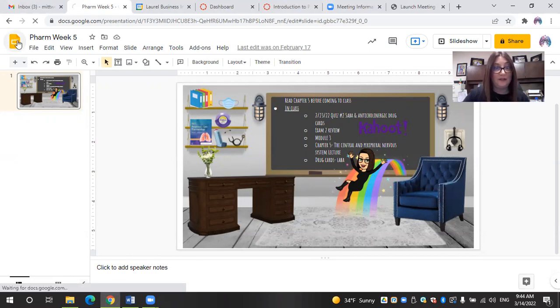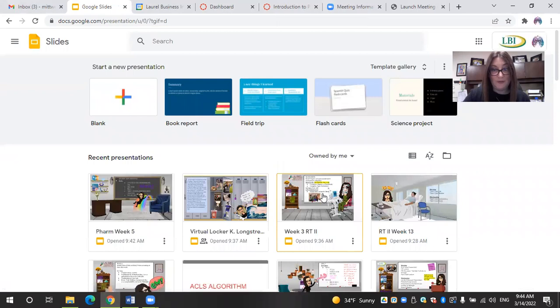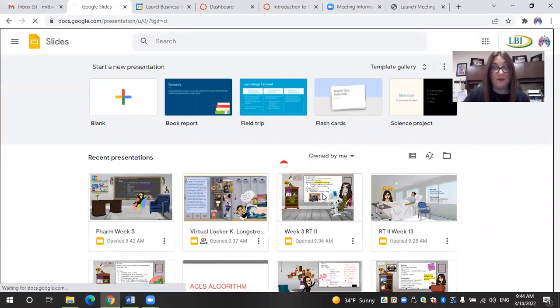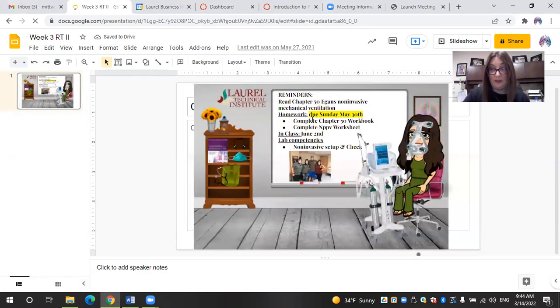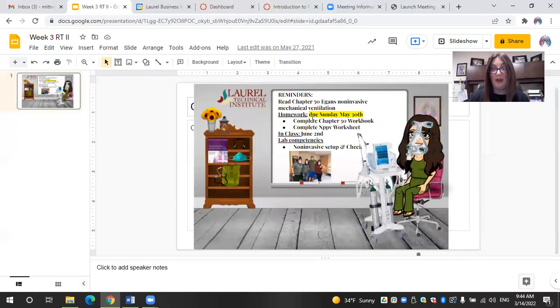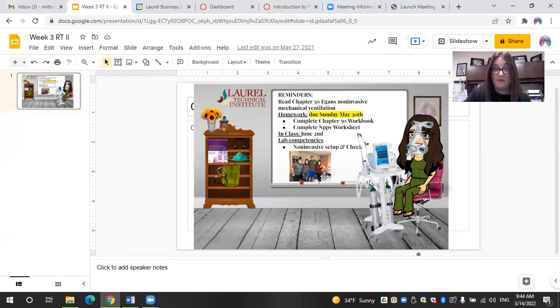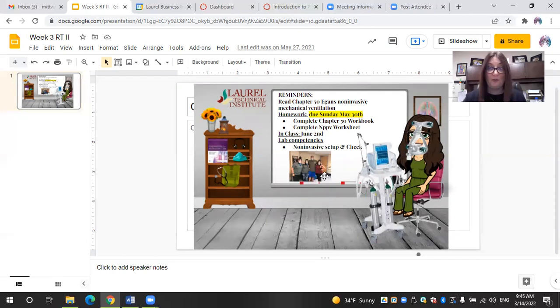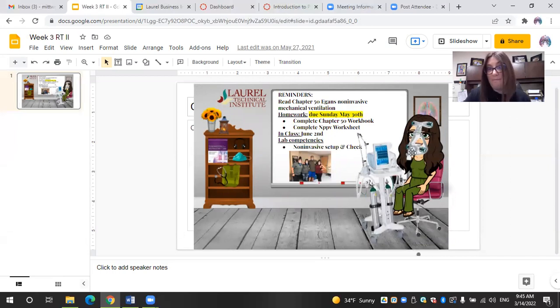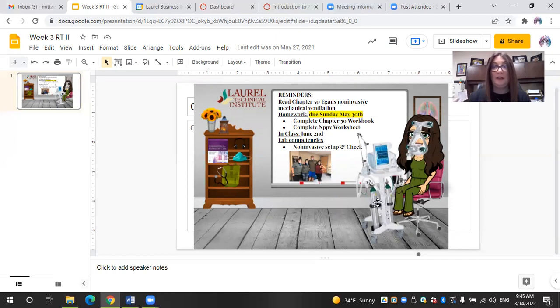Here is another example of a Bitmoji classroom that I have created. So for this week, we were going to go over non-invasive ventilation. We had a non-invasive ventilation mask fitting in a lab. So I have included a picture of my students actually in lab trying on non-invasive ventilation mask. So I did that to further personalize my space. I even put a BiPAP mask on my face as well as the non-invasive ventilator, the V60. I included that into the space as well.